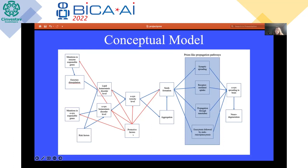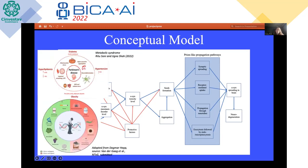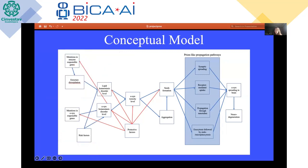At this point, different protective factors might intervene — we don't know exactly how or which ones. Some studies suggest that smoking, coffee consumption, or ibuprofen consumption might act as protective factors. Risk factors include infections, dairy consumption, metabolic syndrome, and different medical conditions. After seeds are formed, the four postulated propagation pathways take place — synapses, receptor-mediated uptake, nanotubes, and exocytosis/endocytosis — which together contribute to the general level of alpha-synuclein spreading in the brain and neurodegeneration.